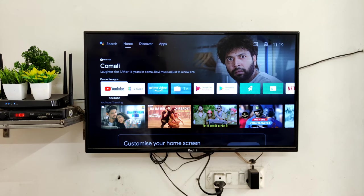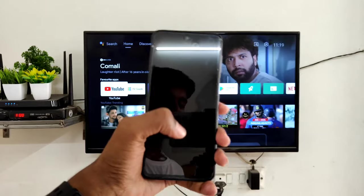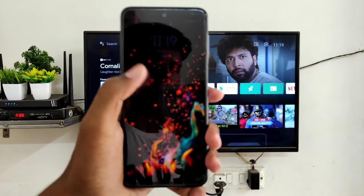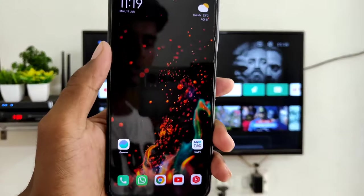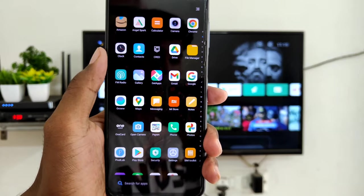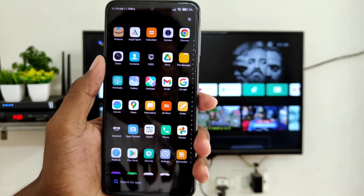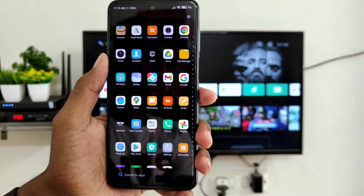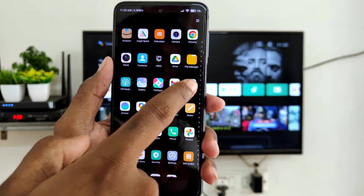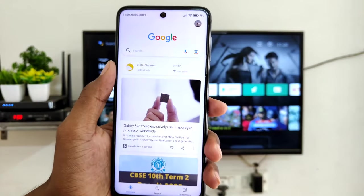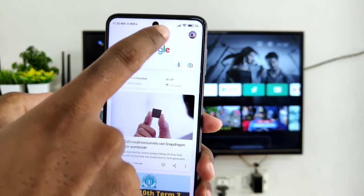Now we have to work on the phone. Go to the phone and open the Google app. You need the Google application on your phone.